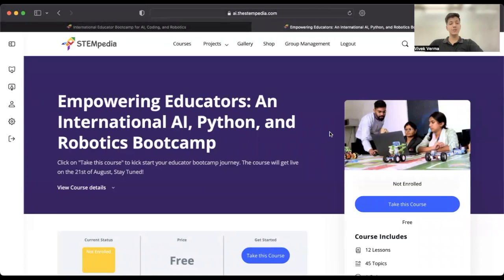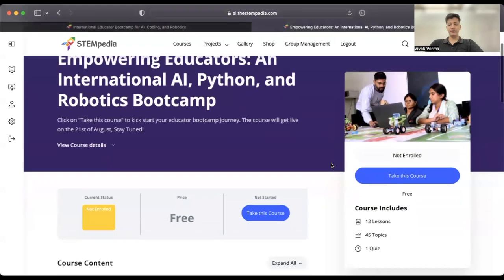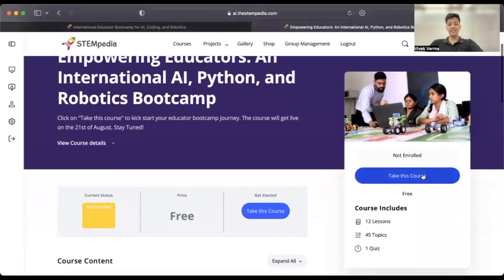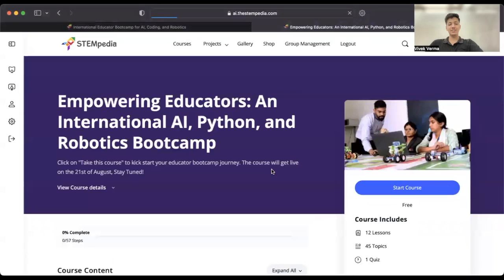Once you have successfully registered and logged in, you will be redirected to the Bootcamp course page. Here you will find the 'Take This Course' button, which upon selection officially secures your participation in the International Educator Bootcamp.